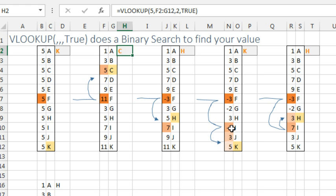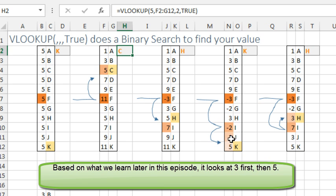Now we're at minus 2, so I must have to go down from here, and I don't know whether it looks at 3 or 5 first, I'm not sure, but it finds the 5 and we get the K.